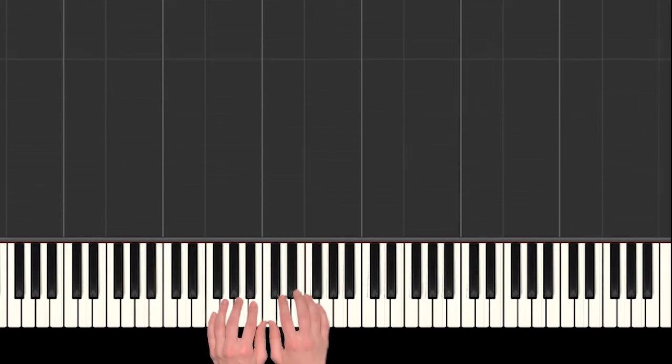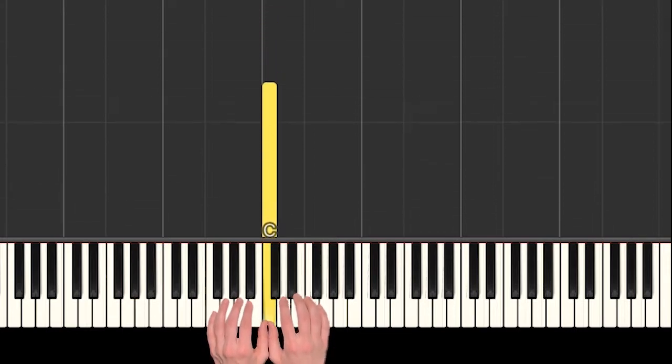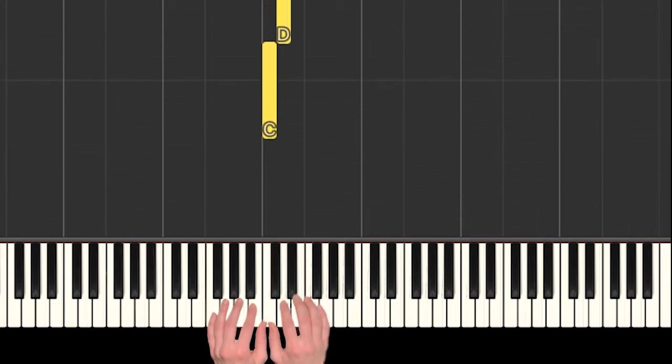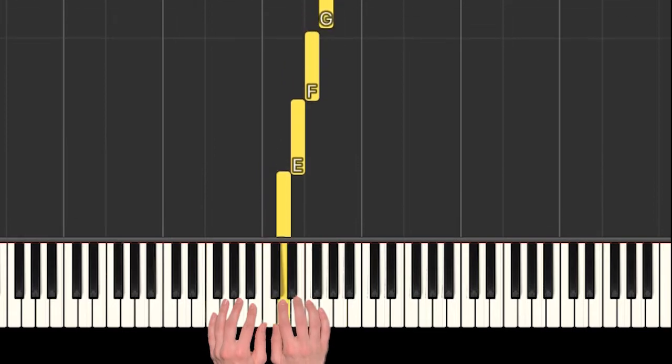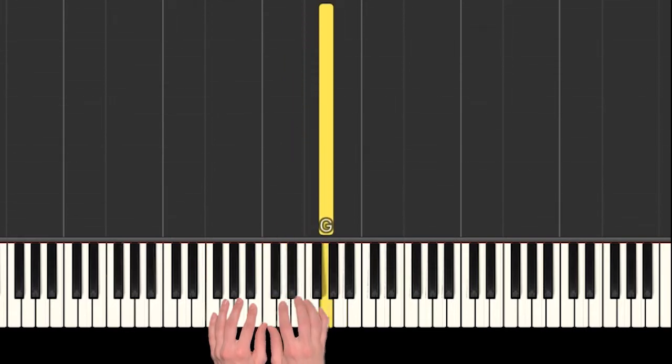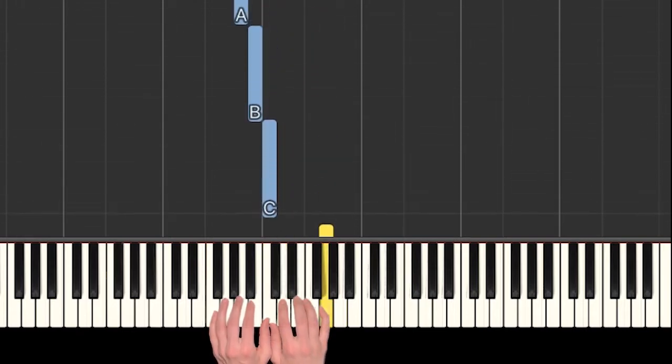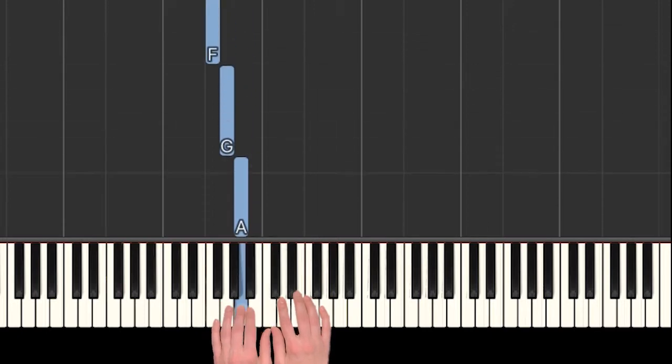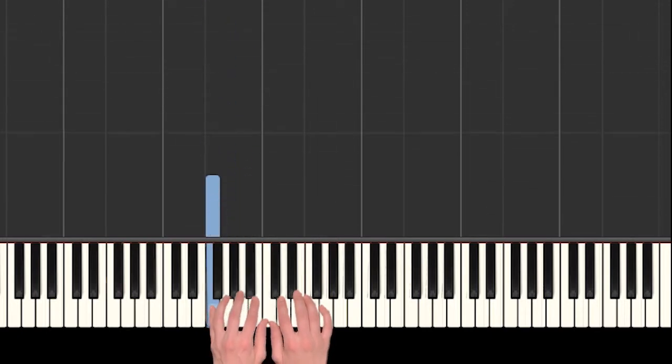Alright, so we need to set up our hands in middle C position. Our thumbs are sharing middle C. Our right hand is playing C, D, E, F, and G. Our left hand is playing C, B, A, G, and F.